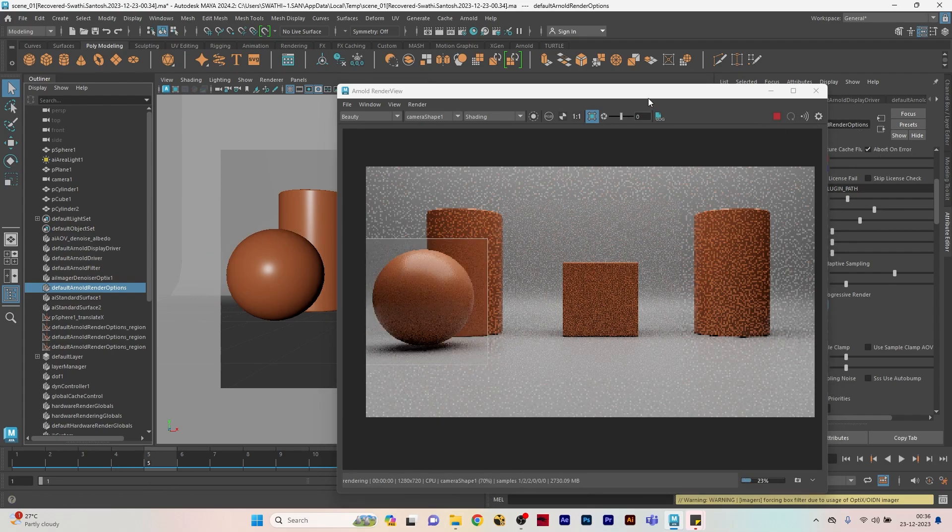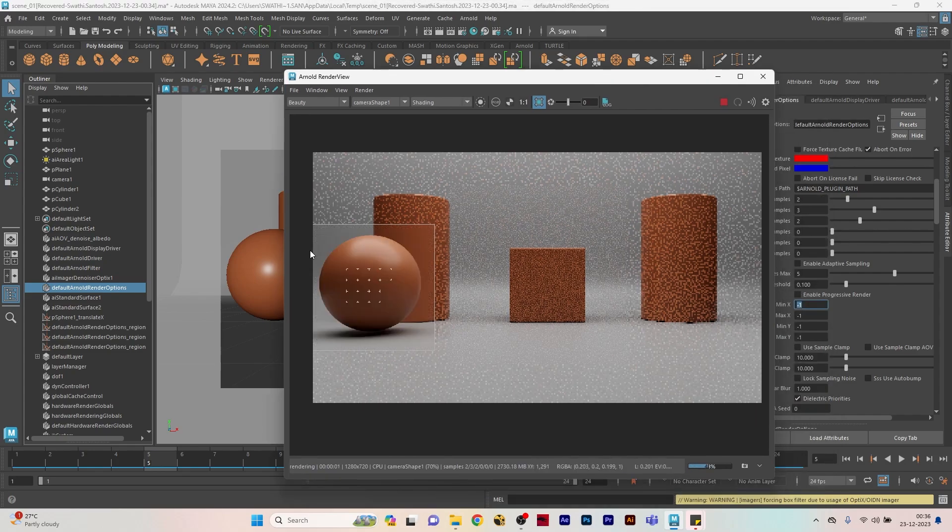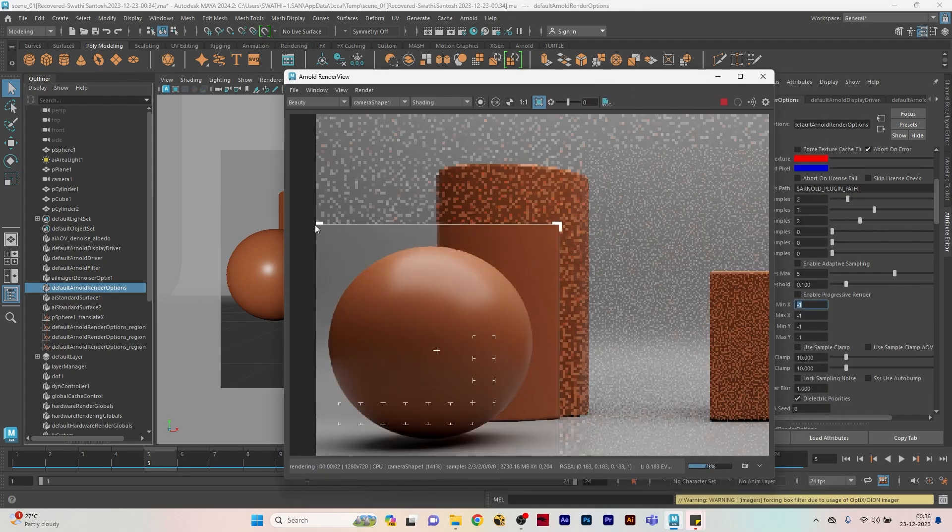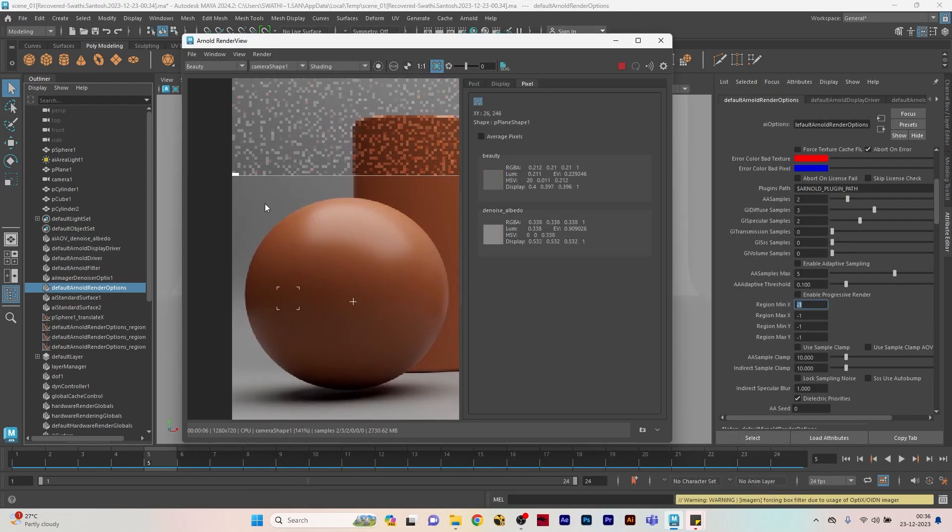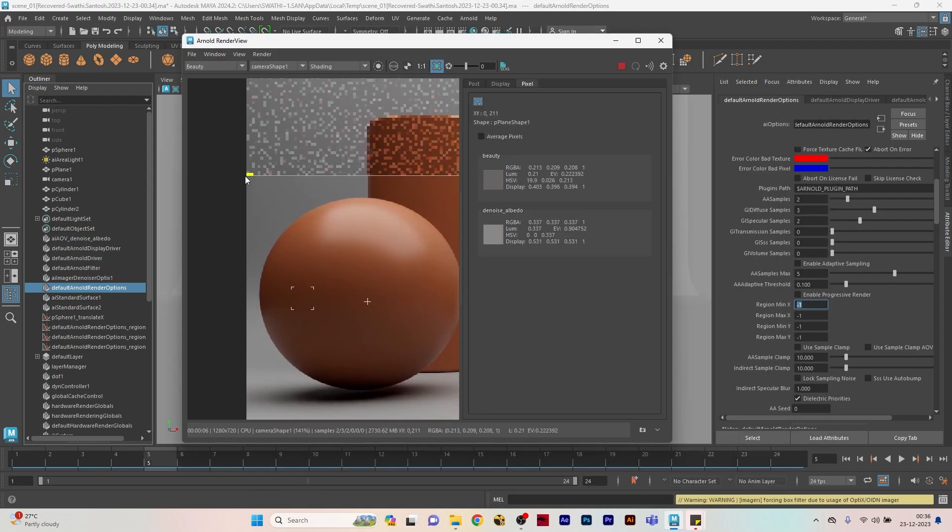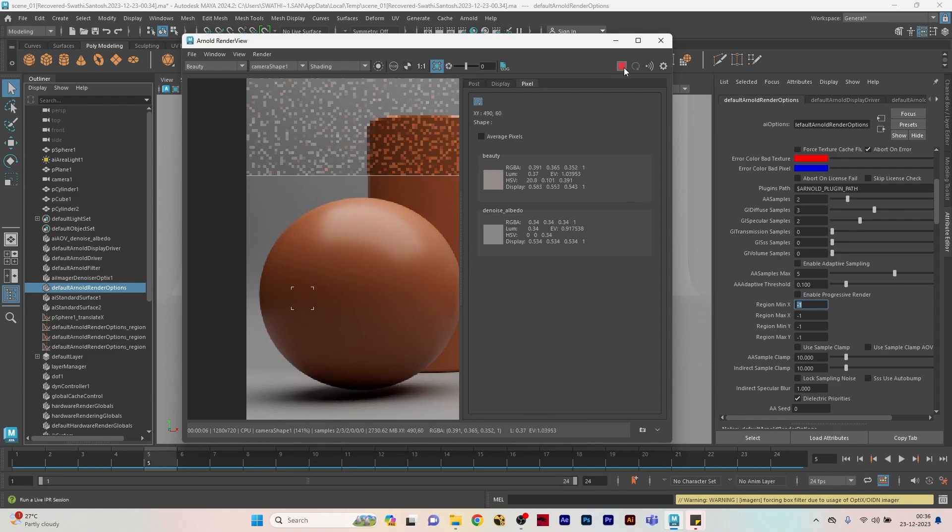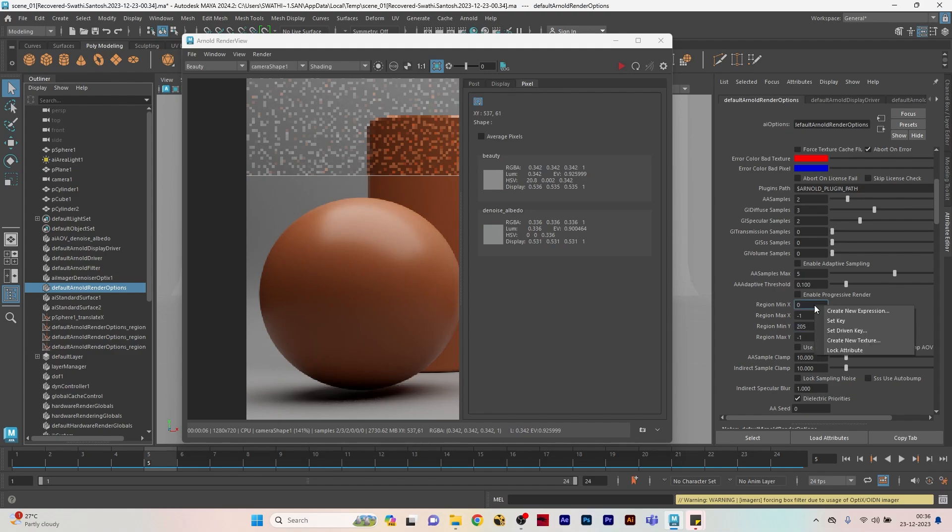We will need those parts as well. From here I'm going to read the pixel values. The min X and Y will be zero and 205, so I'm going to put min X zero and min Y 205, and I'm going to right-click and do a set key.